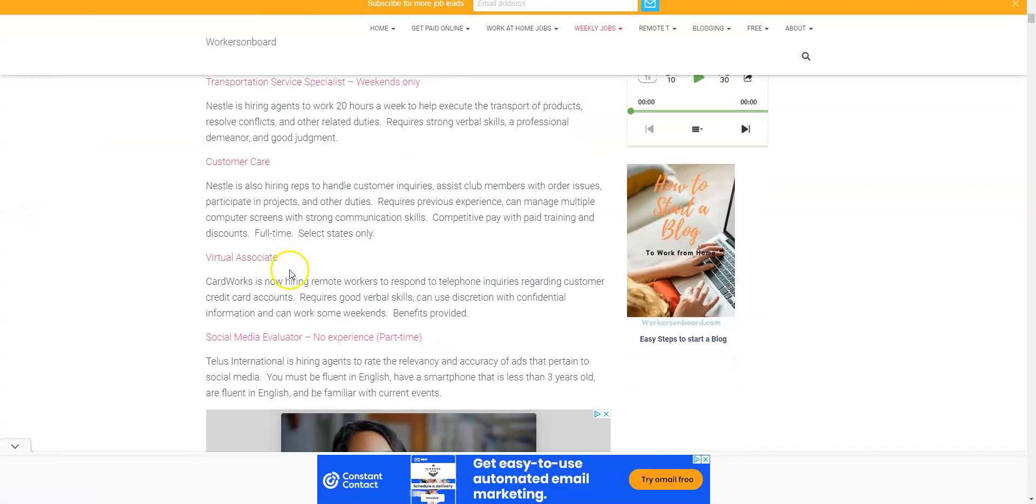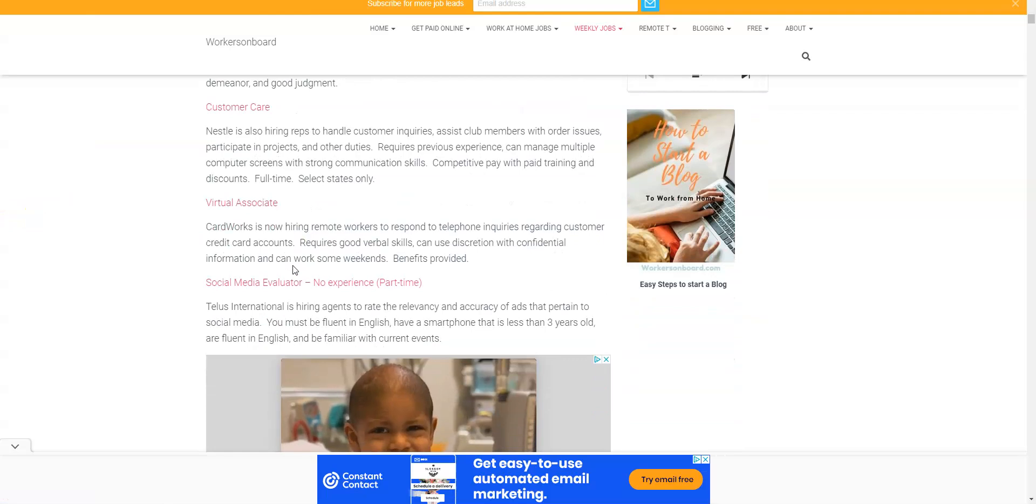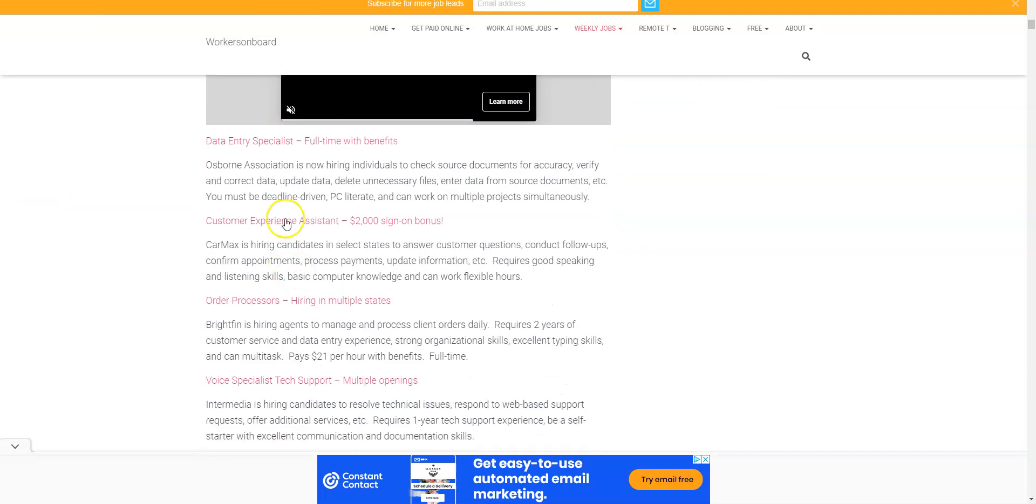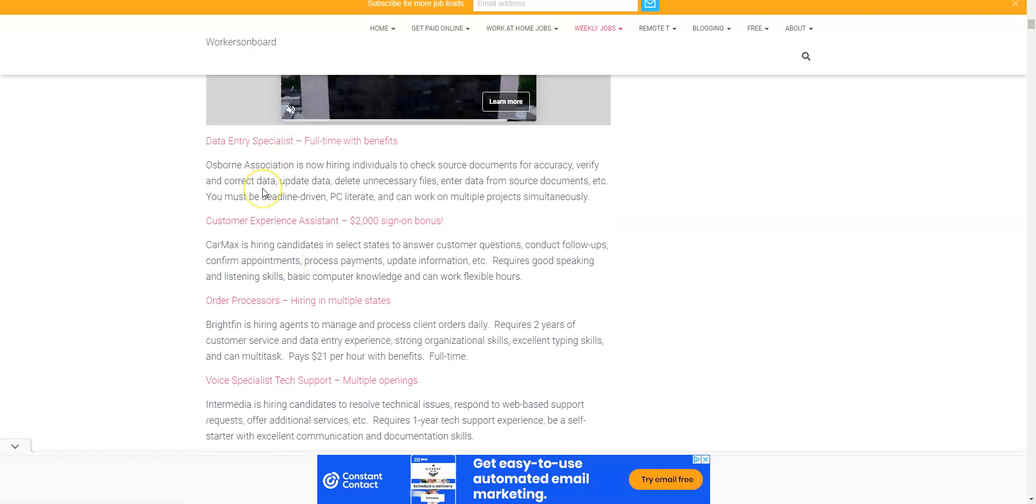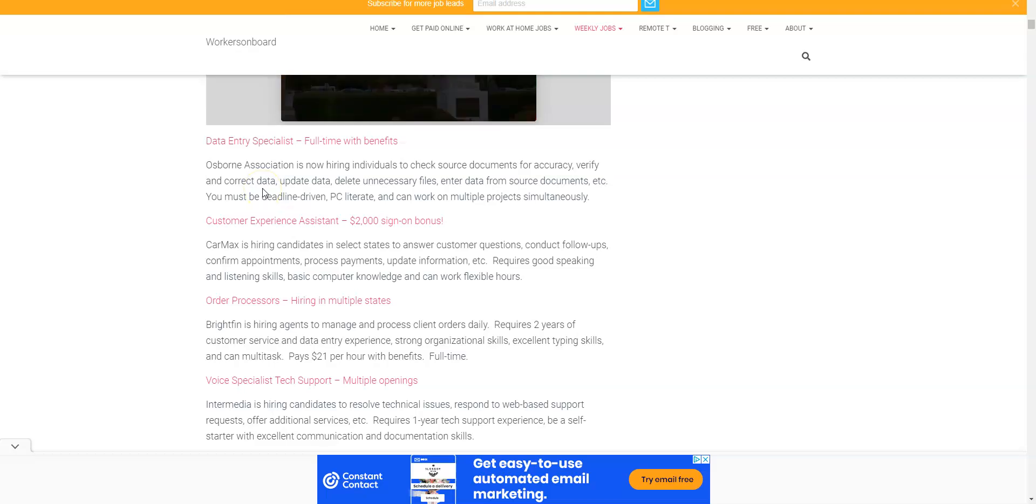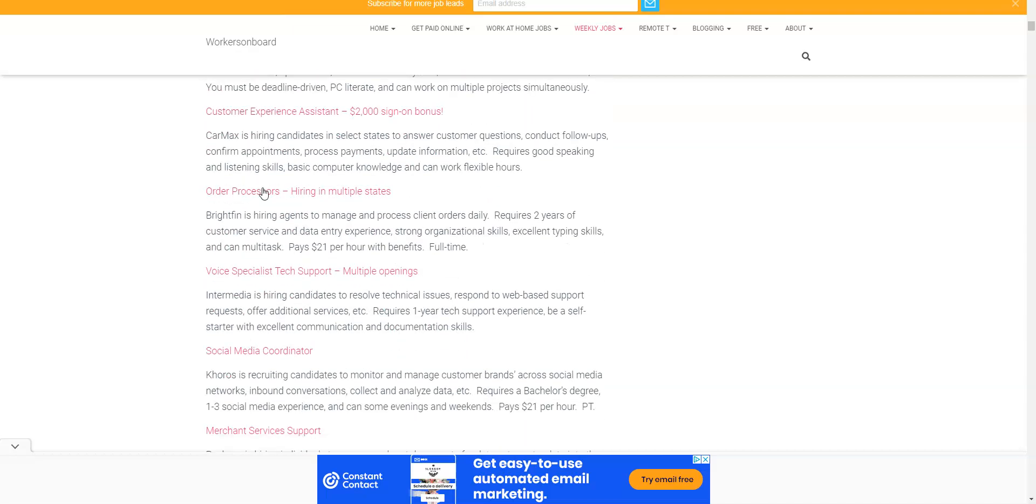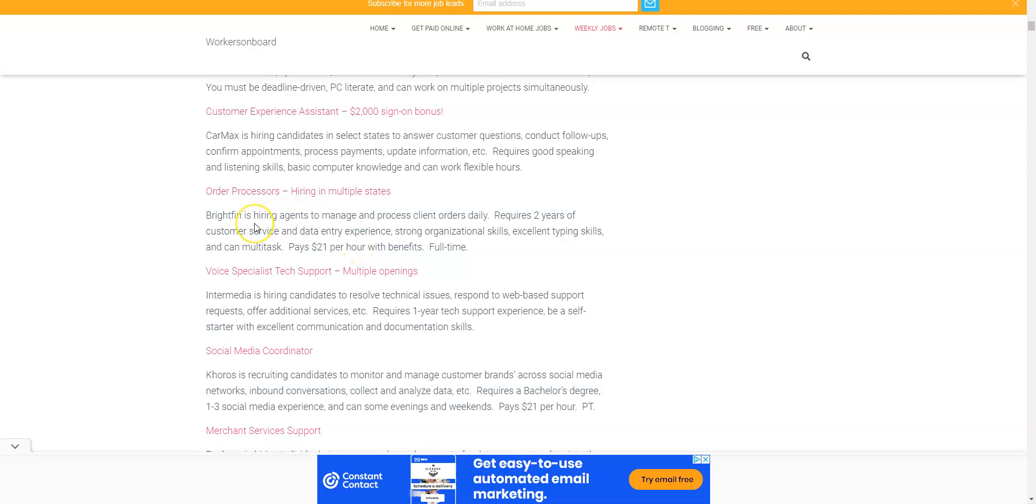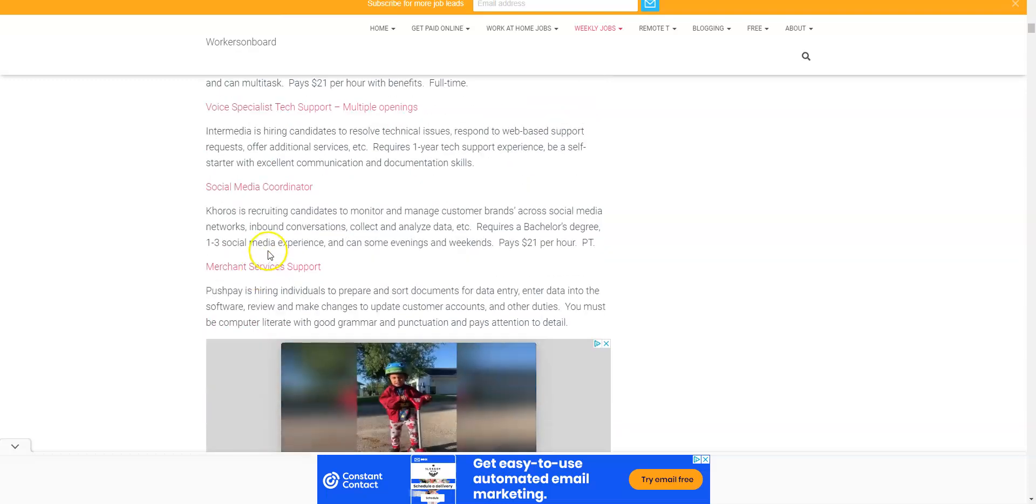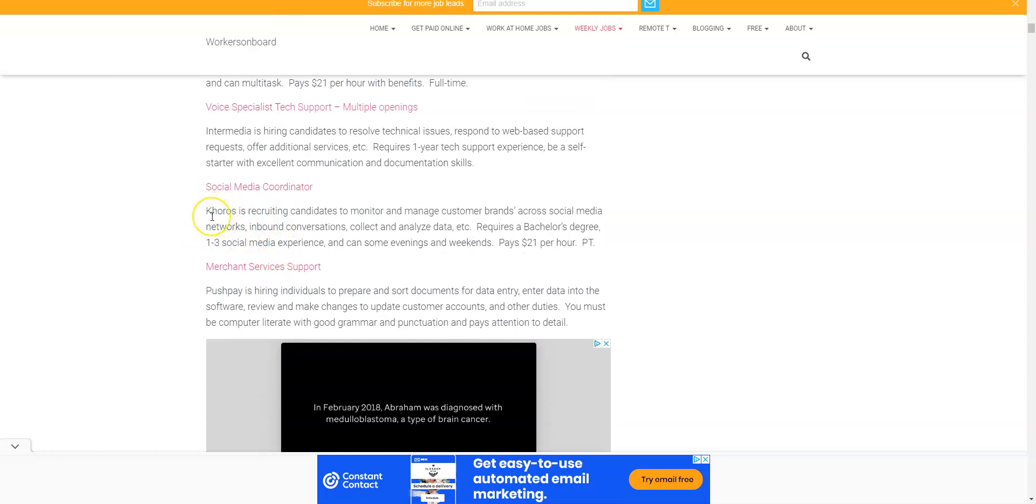Now also yesterday I posted some additional work at home jobs. Another data entry job, full-time with benefits from Osborne Association for you to correct, verify, and check their data, update the data, and enter data from source documents. So they're hiring this one says an order processor. They're hiring in multiple states, but this is also a data entry position. It pays $21 per hour with benefits and it is full-time. So if you'd like to do this from home, make sure you apply online.